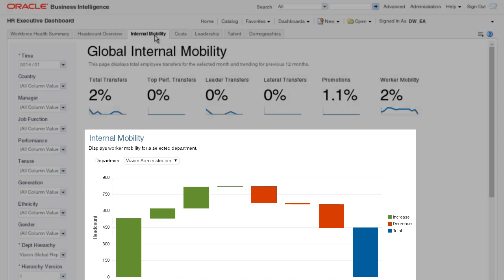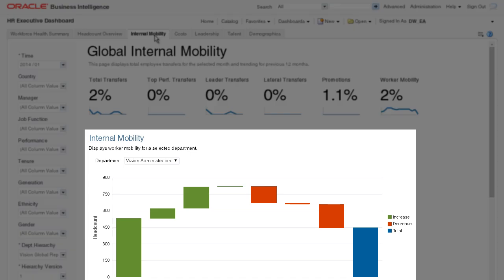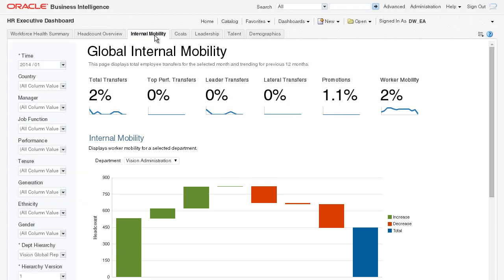OTBI Enterprise gives me the information I need to be informed and speak to overall movement in the workforce, hires, exits, and transfers between organizations.